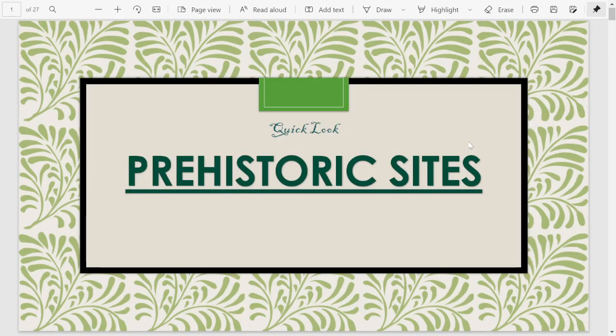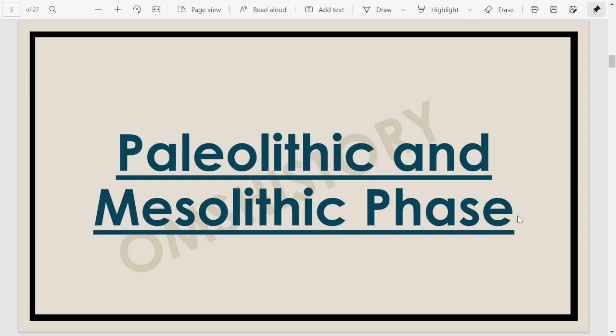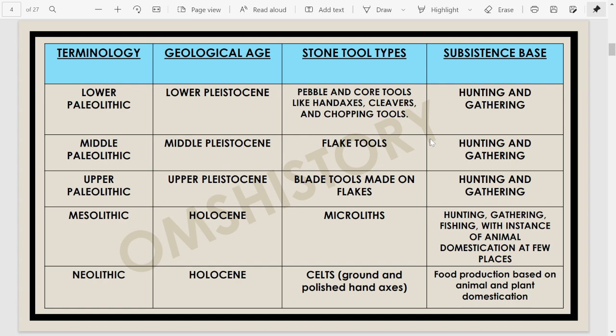What I will do today is have a quick look at the prehistoric sites. We are going to look at the Paleolithic and Mesolithic sites. Before talking about these sites in India, let's look at this table from Upinder Singh's book, which gives a short differentiation between all the prehistoric phases from Paleolithic to Neolithic.